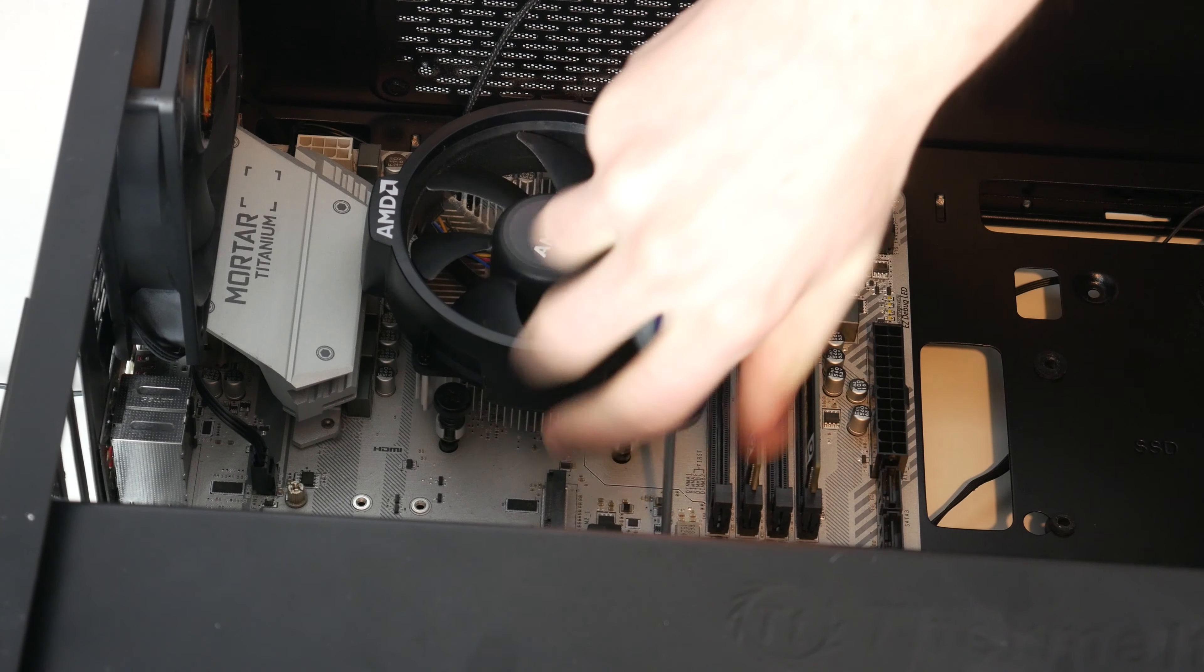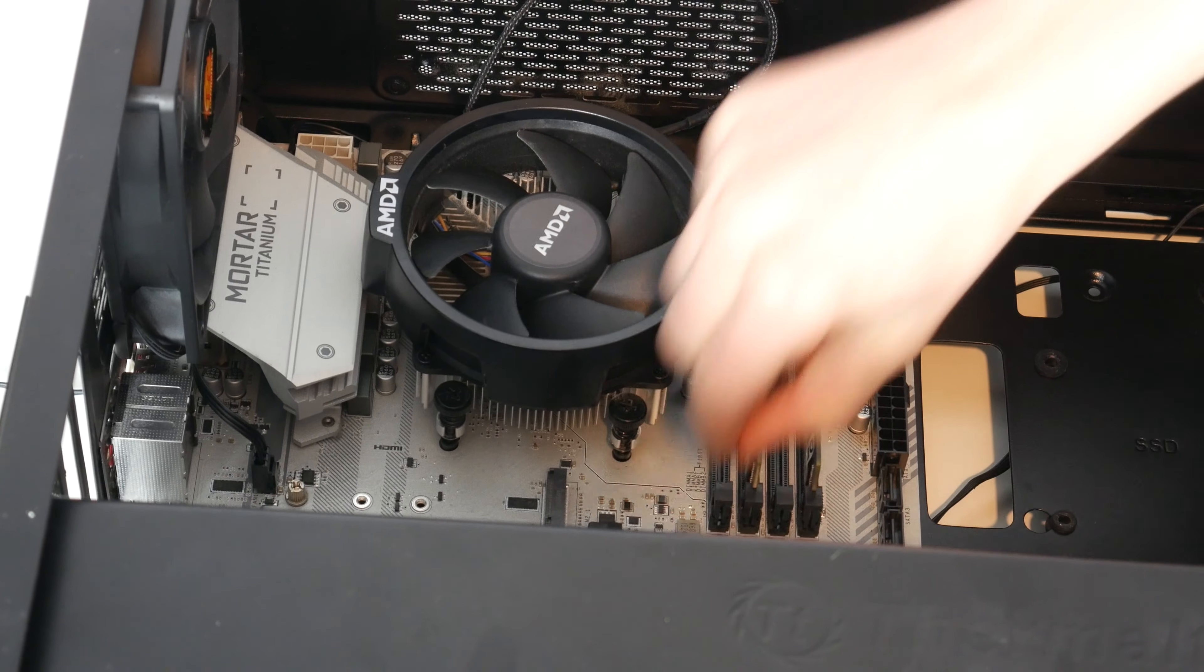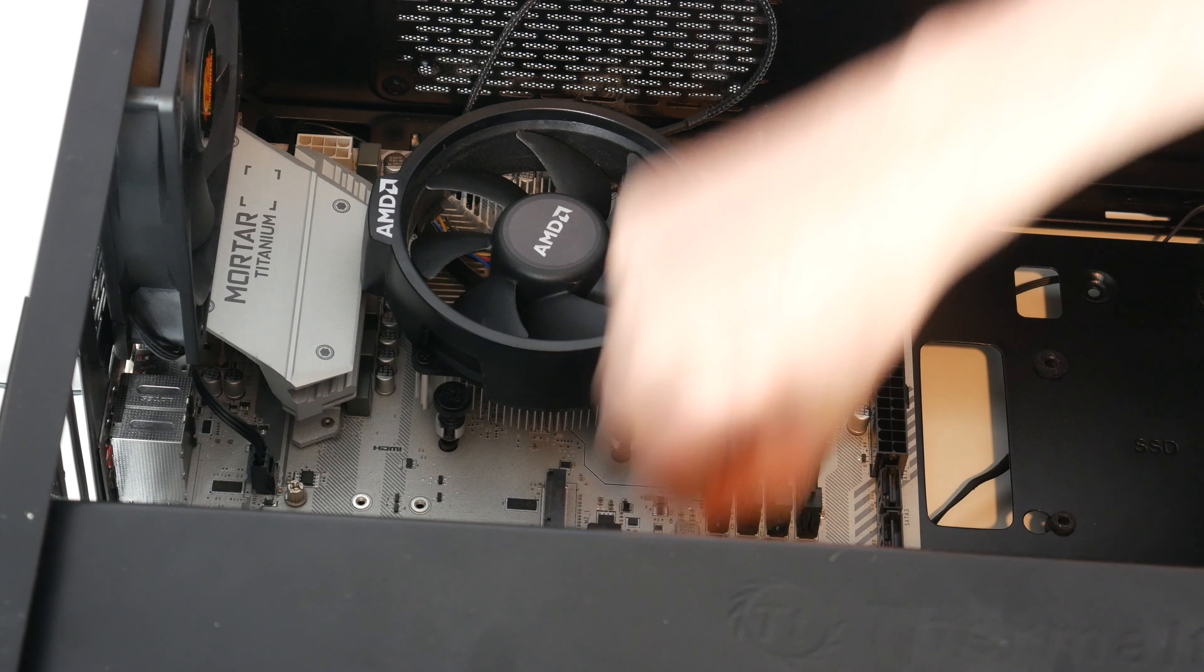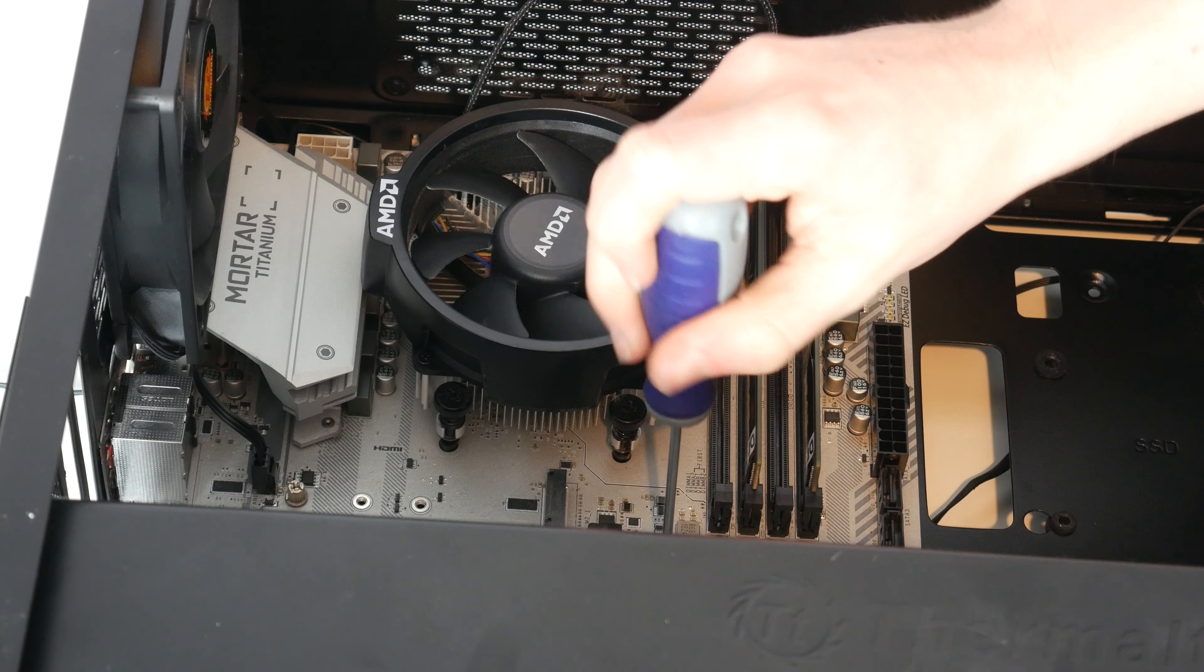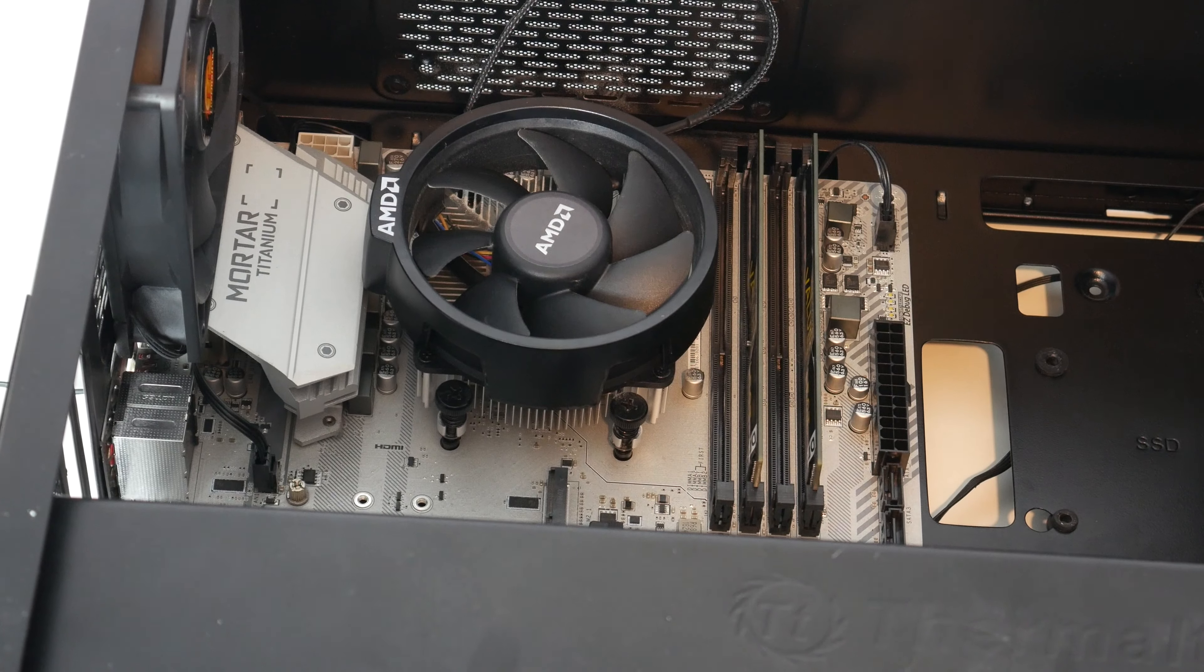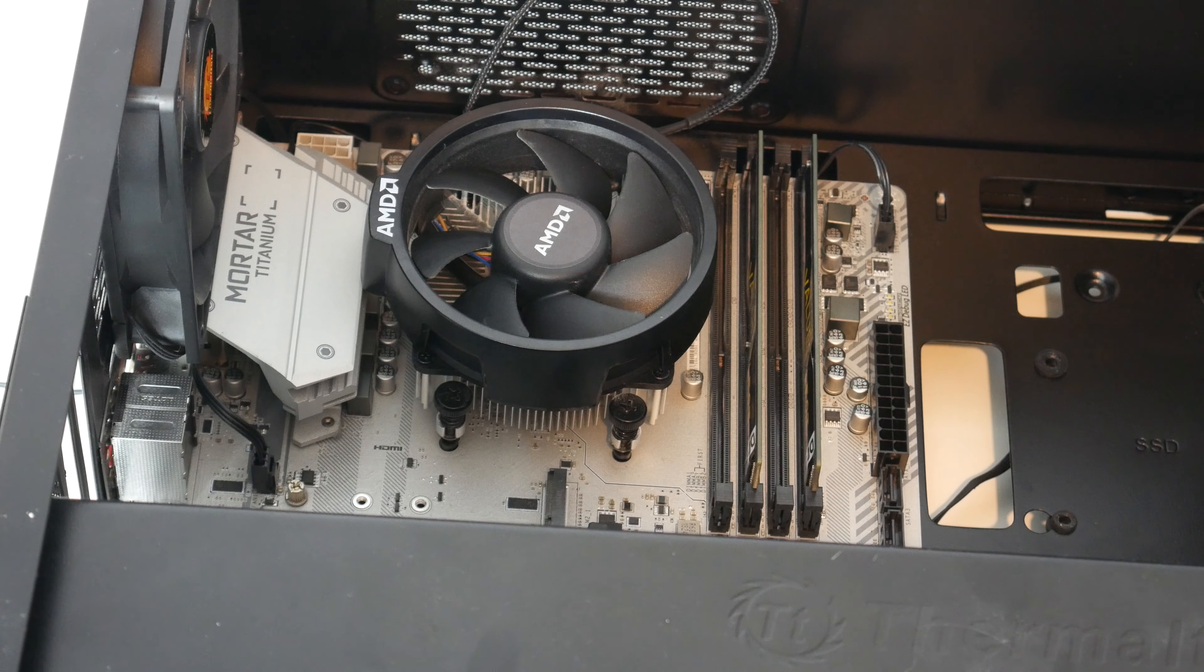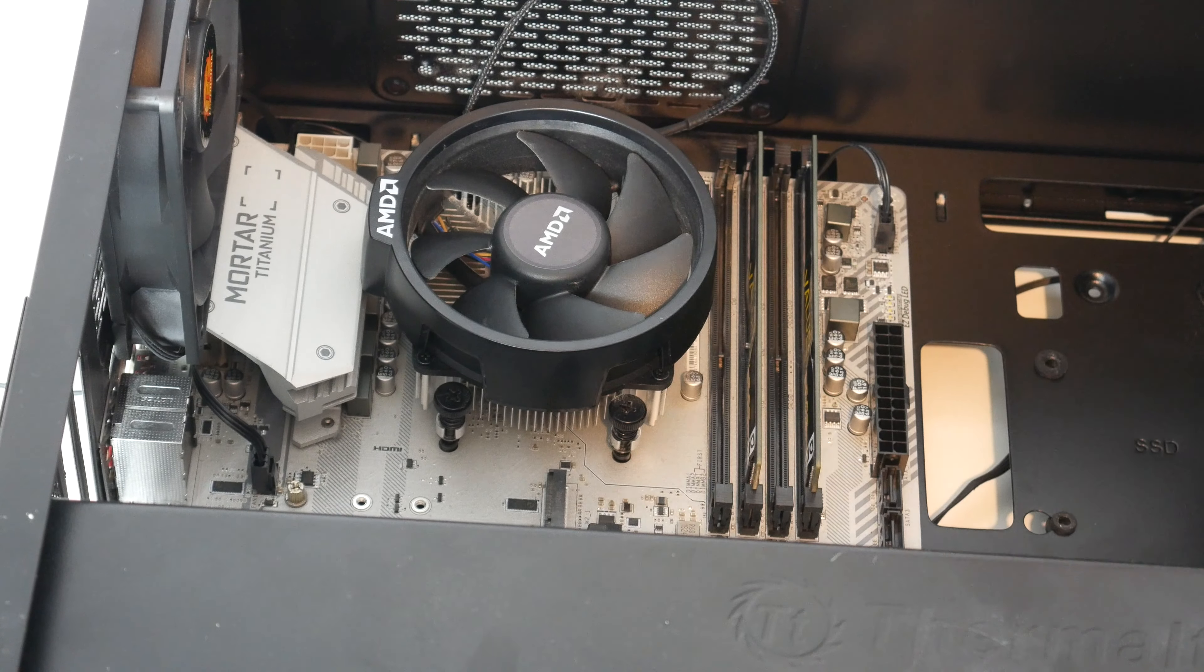And looks like this screw doesn't really want to come out. Okay, first screw out, and I don't know how many more there are, so I'll just do that. I'll get all the screws out there, I'll come back.